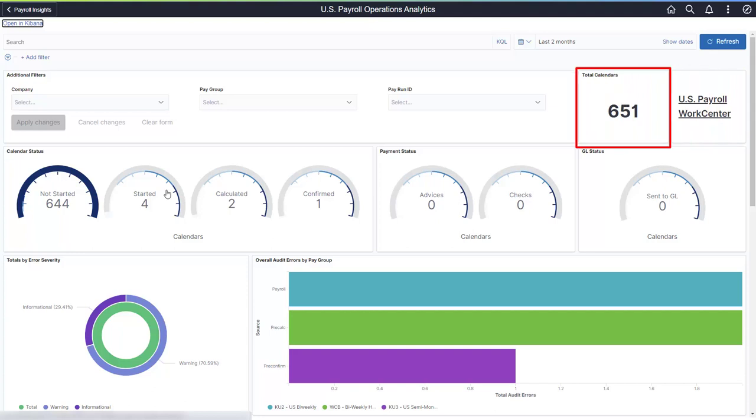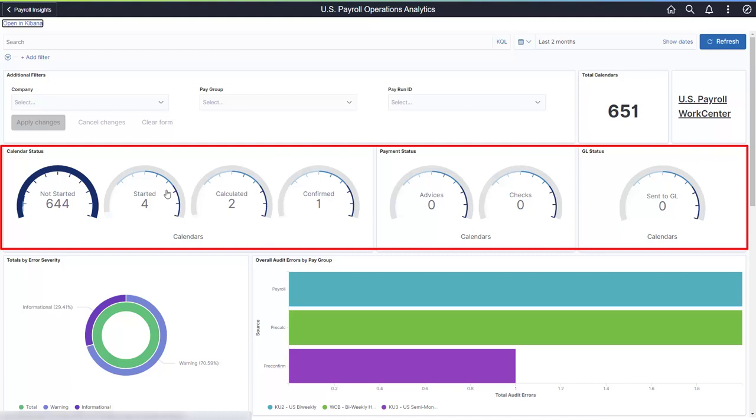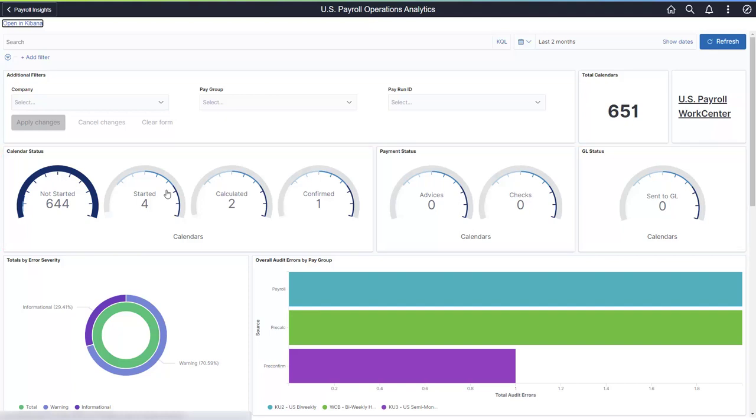This dashboard provides the total number of payroll calendars for the selected period. Global Payroll provides the breakdown for the absence and payroll calendars type. The gauges indicate calendar status. The payroll phases are driven by your payroll product. You can also determine the payment and general ledger status for your closed or finalized calendars.